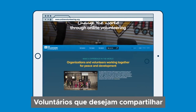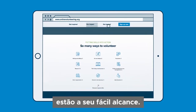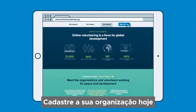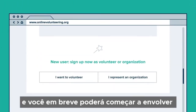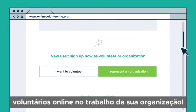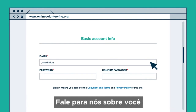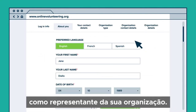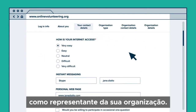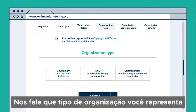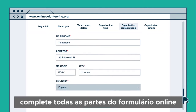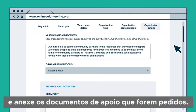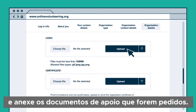Volunteers willing to share their skills and expertise are within easy reach. Sign up your organization today and you can soon start involving online volunteers in your work. Tell us about yourself as the representative of your organization. Tell us what type of organization you represent, and take your time filling in all parts of the web form in detail and upload supporting documents if asked to.